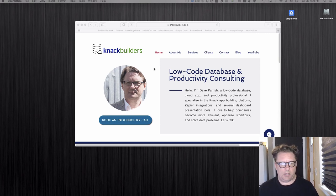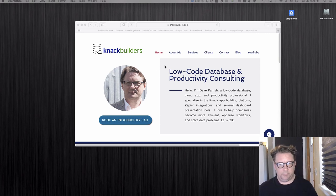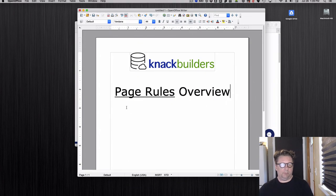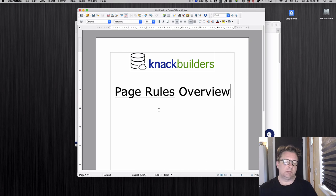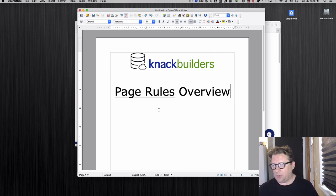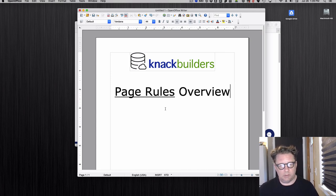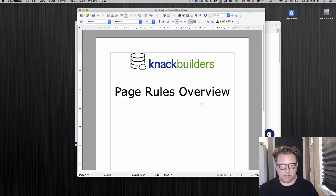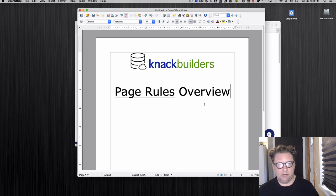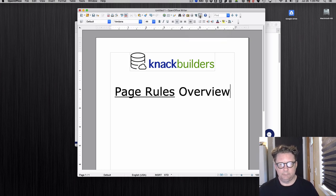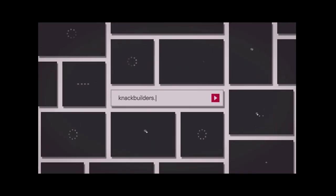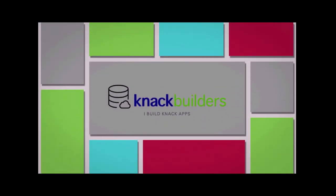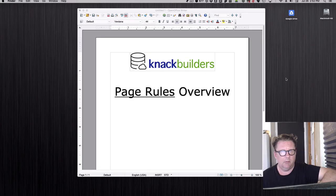Hi, Dave Parrish here with Knack Builders. I'm going to do another video on Knack functionality. Today I'm going to look at page rules. If you haven't used them, they're really powerful. They can help you configure and have things work how you want it really easy. This is just going to be an overview. I'm going to go through the basics and give a few examples.